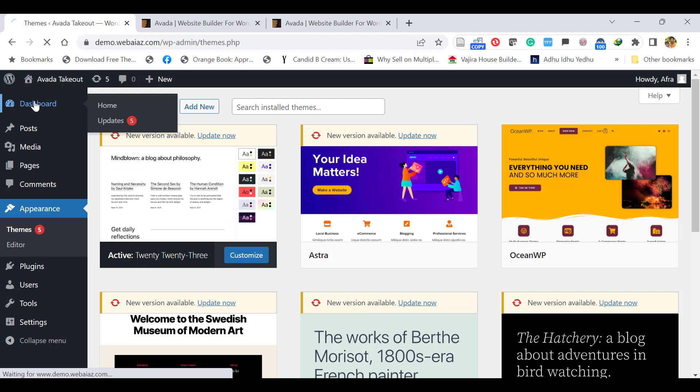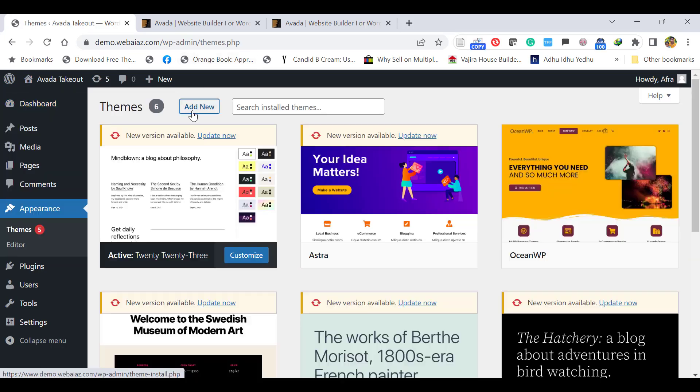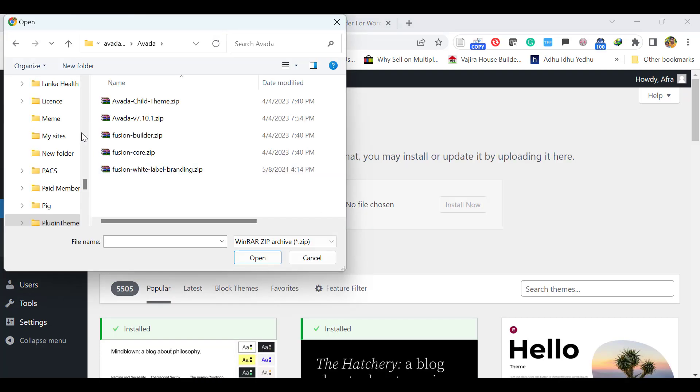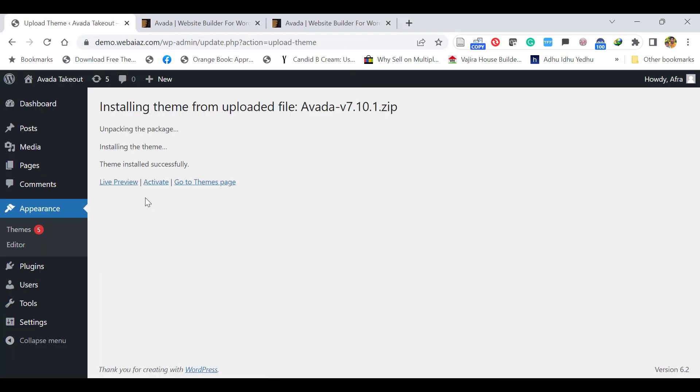First, go to your WordPress dashboard by giving admin details. Go to Appearance, click Themes, Add New, Upload Theme, Choose File. In the files, locate the main theme file Avada, select Open, click Install Now. Once installed, click Activate.